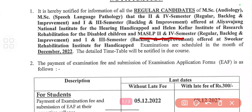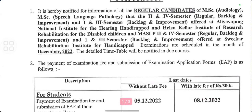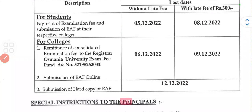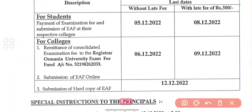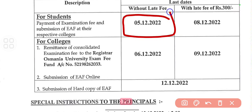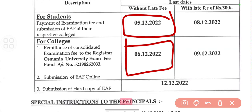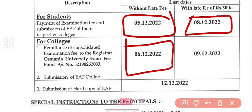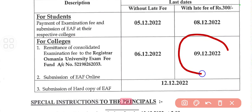Here you can see all about this improvement examination EAF form application details. You need to submit this EAF form without late fee from now till 5th of December, and the college has to submit all details to Usmani University by 6th of December. With late fees, you can submit till 8th of December, which is 300 rupees, while the college can submit with late fee till 9th of December.